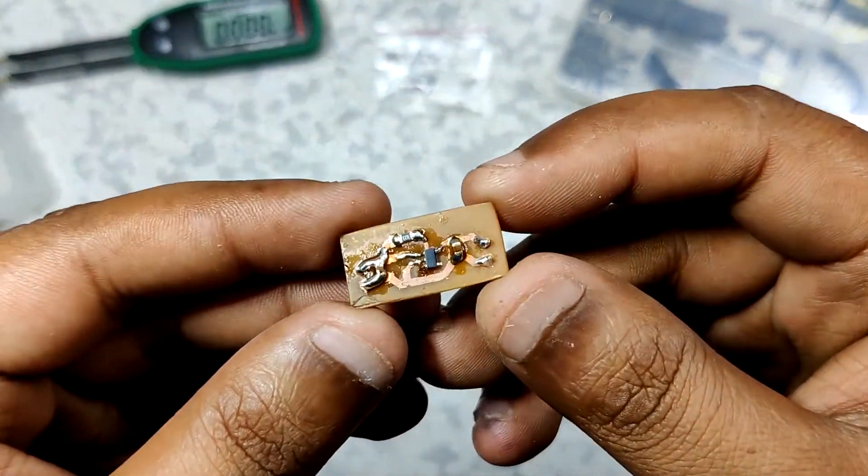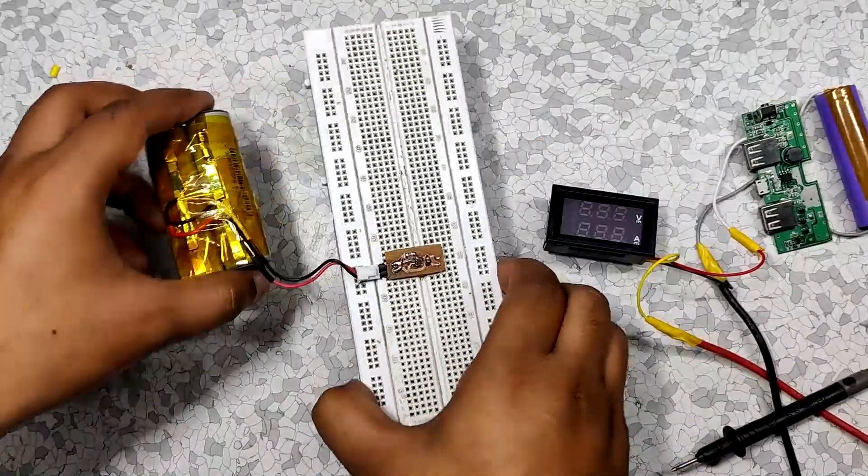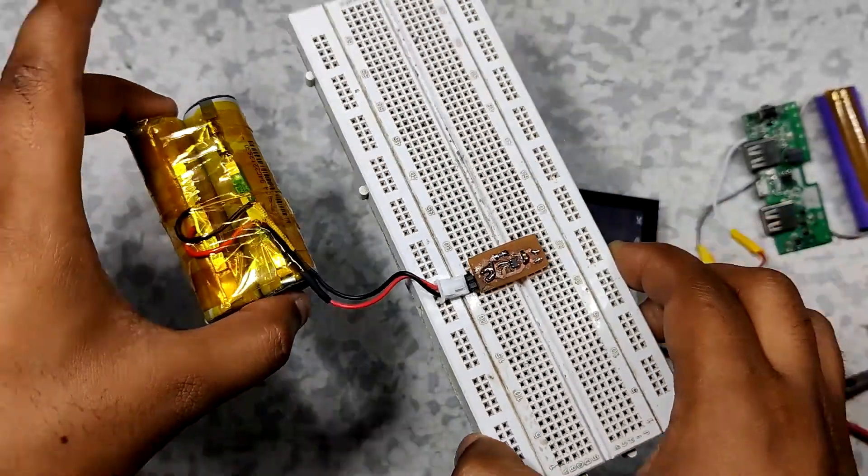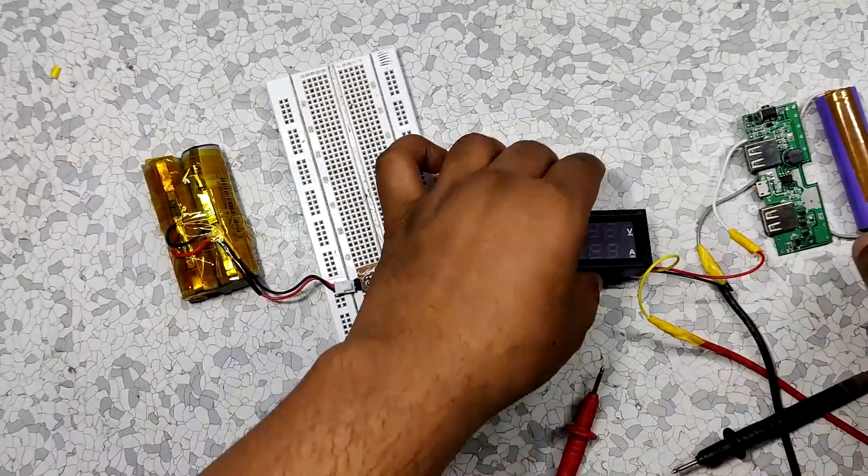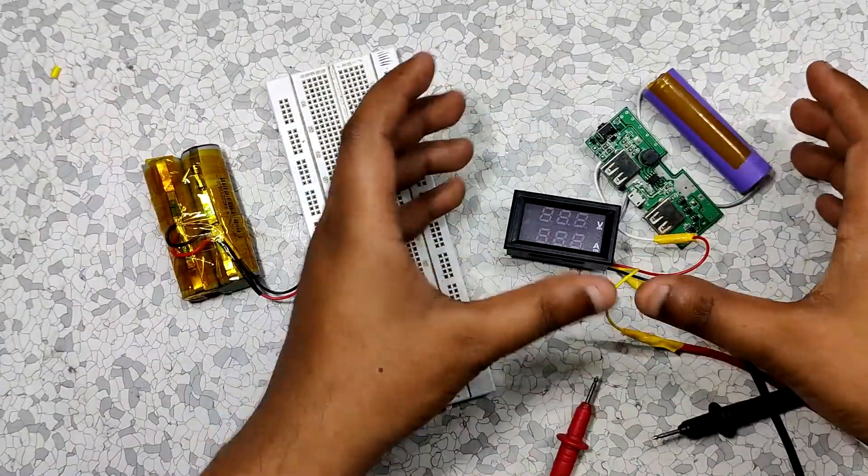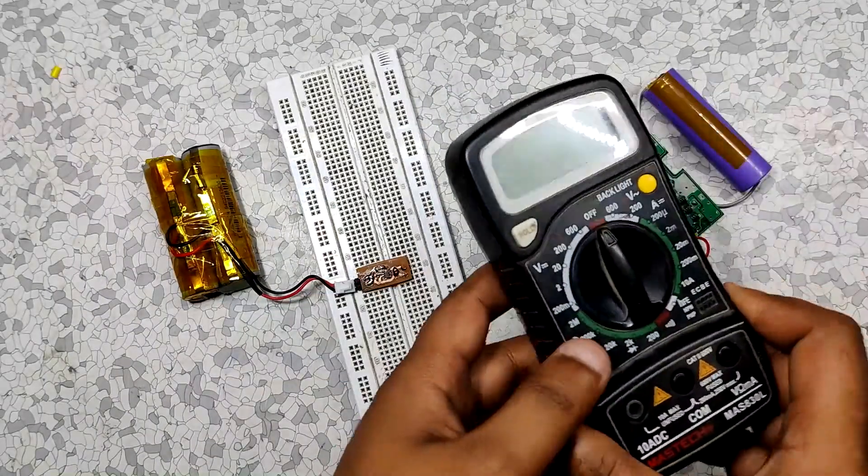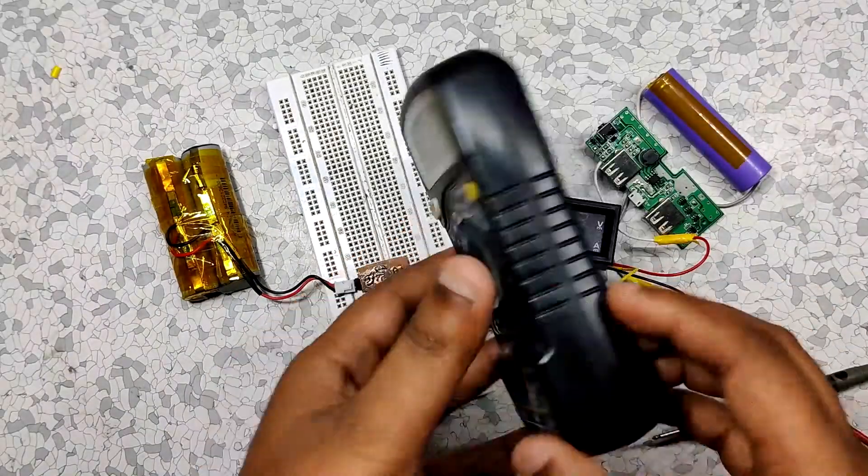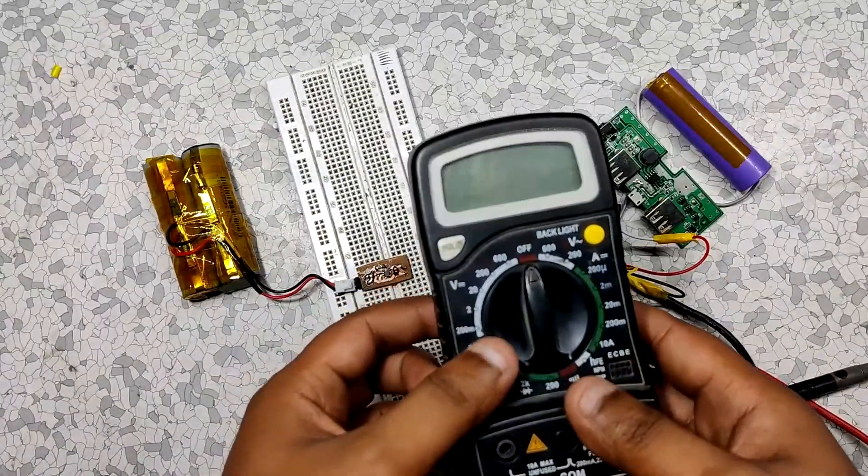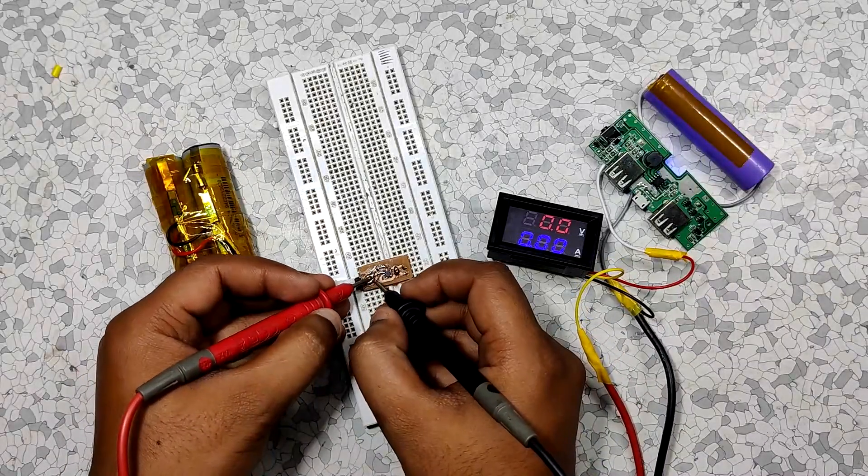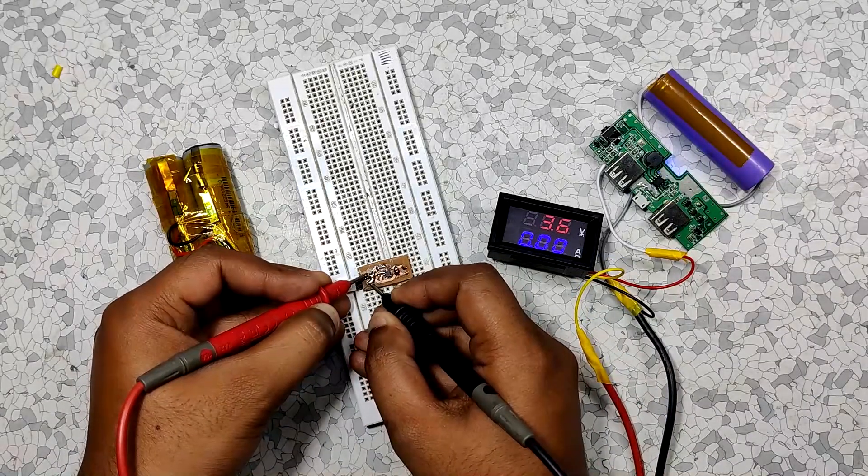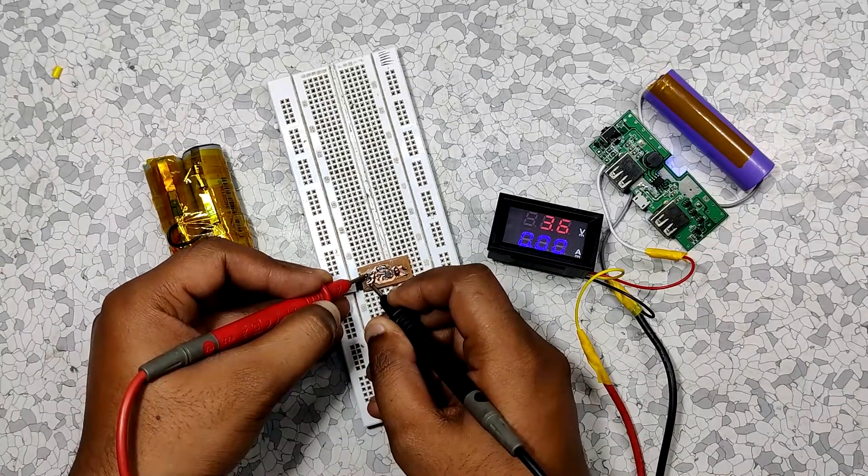Now to test this board I added a 3.7 volt lithium ion battery pack to our LDO setup. I will be using this setup to measure voltage as my multimeter right now is dead and I don't think it will work now. Anyways we measure the voltage across the input side of the LDO first which is 3.6 volts.